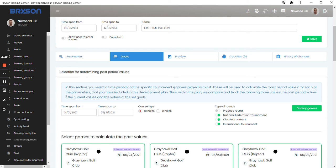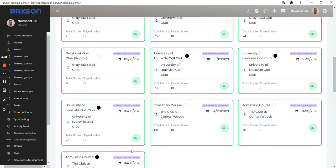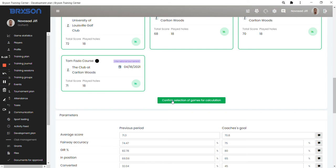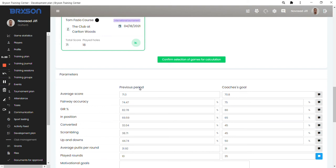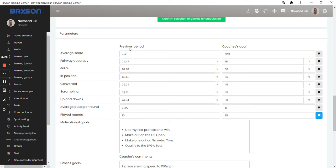So all together, it's these 10 rounds of golf she played. If there was a round which you would not like to include in the past values, you can simply take these rounds out. I'll put it back and you can calculate the past values of the game statistics into the development plan. So when you are then setting the goals for the player, you can see the previous or the past period values. Like for average score at the beginning of the last season before she turned pro, she had an average score of 71.3 and we set together the goal of 70.8 for the rest of the season. And the same way you are having the past values in the left boxes and in the right, you are setting the goals.